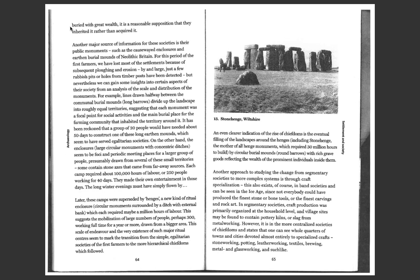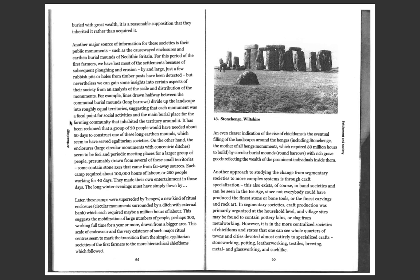Nevertheless, we can gain some insights into certain aspects of their society from analysis of the scale and distribution of their monuments. For example, lines drawn halfway between communal burial mounds, long barrows, divide up the landscape into roughly equal territories, suggesting that each monument was a focal point for social activities and the main burial place for the farming community that inhabited the territory around it.